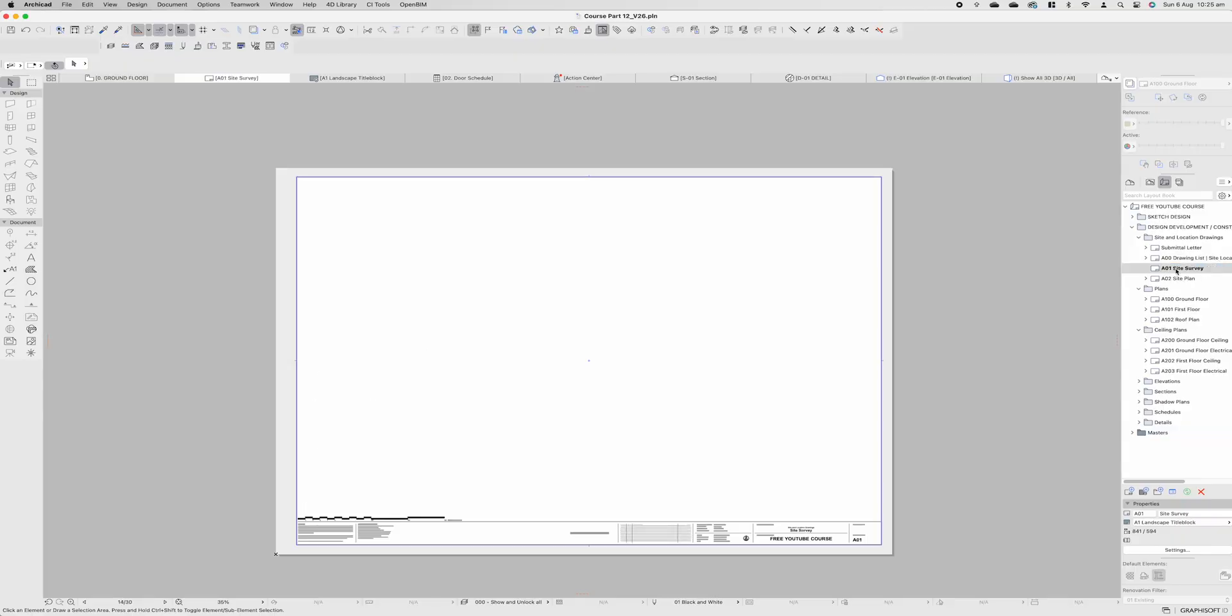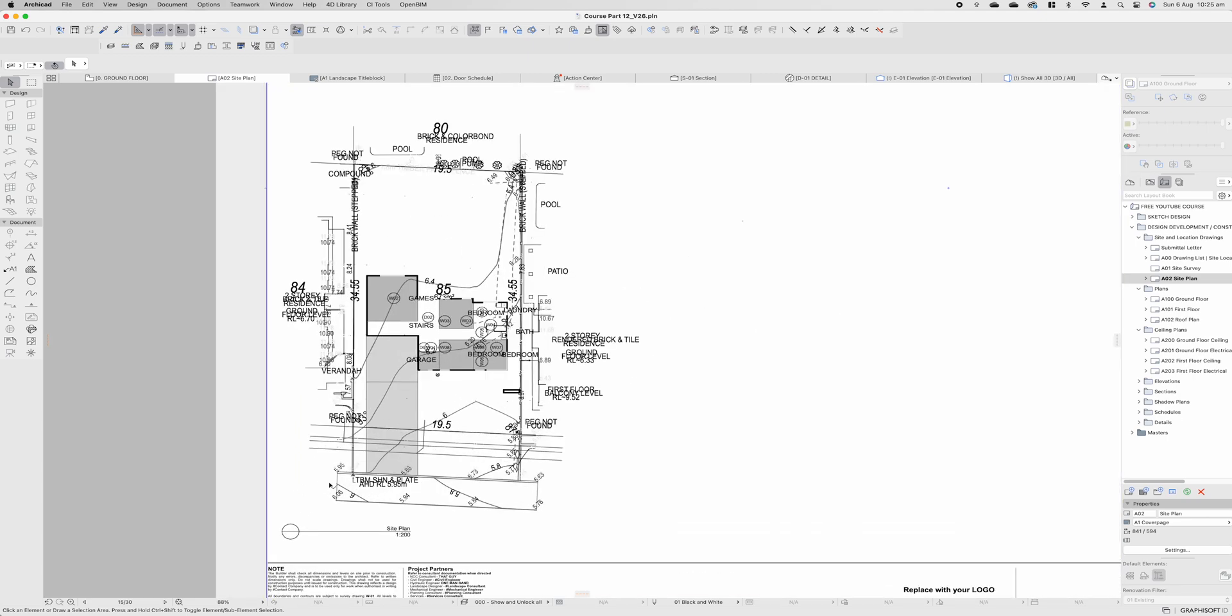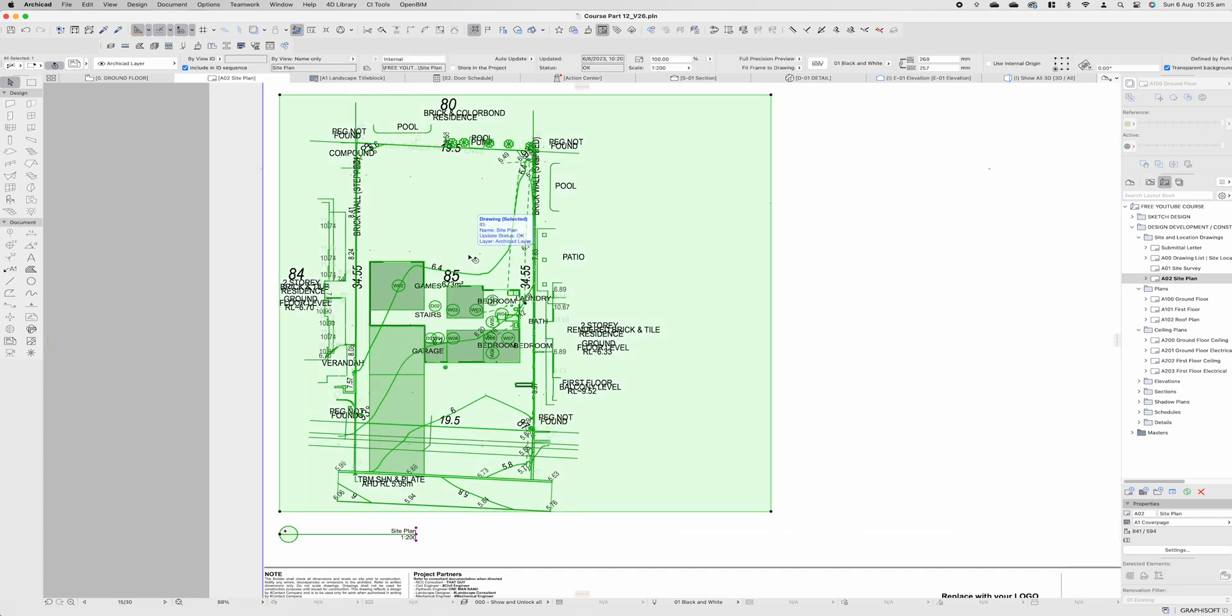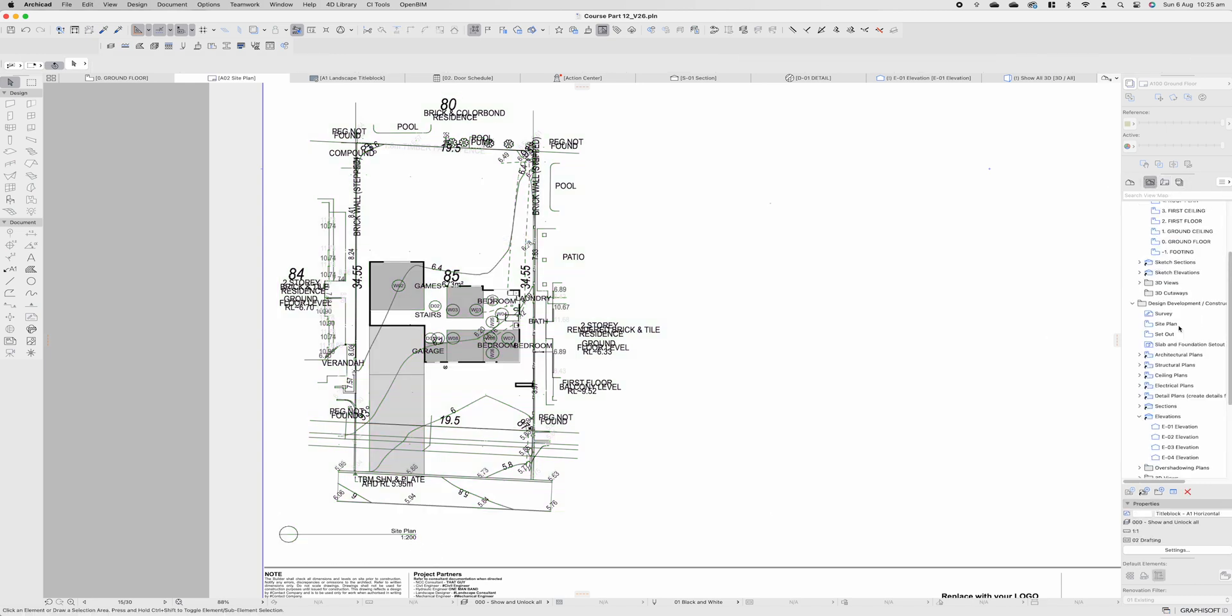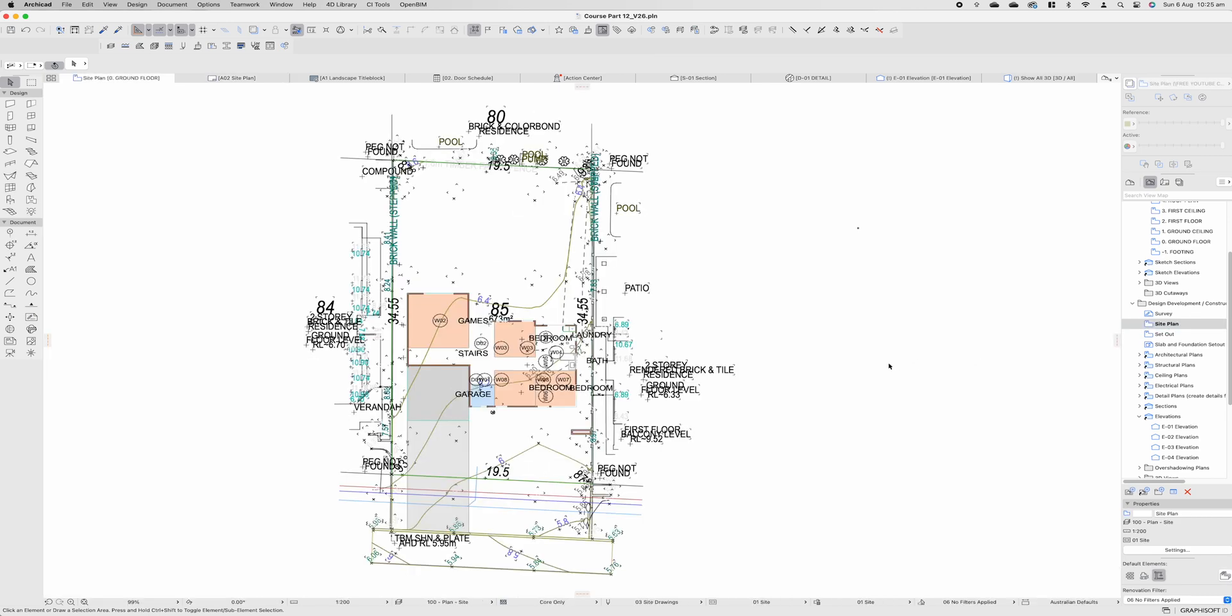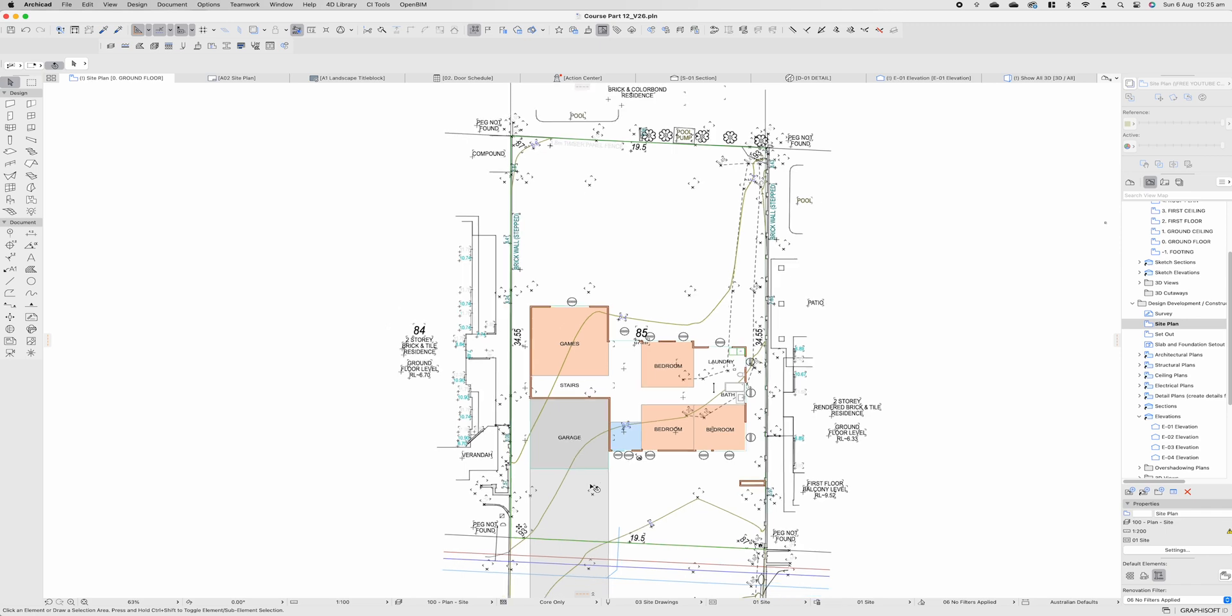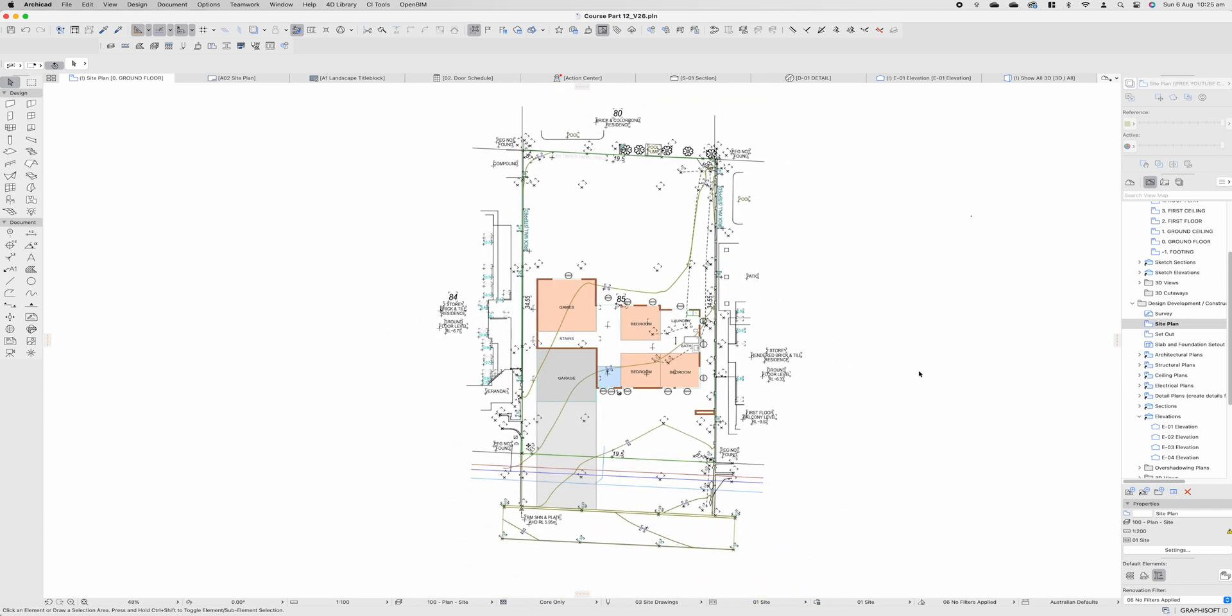A01 site survey has no information on it because we don't have a site survey available to us so we can either delete that page omit it or do whatever we wish. A02 automatically has the information on our site plan. Now this site plan is at a 1 to 200 scale whereas personally I prefer it as a 1 to 100 scale so if we double click on our site plan let's change this to 1 to 100.